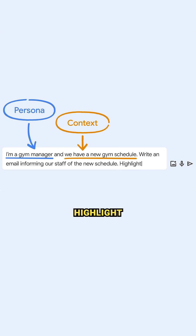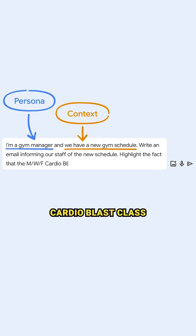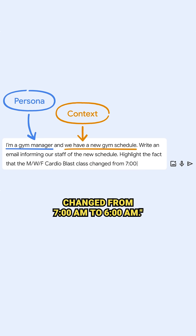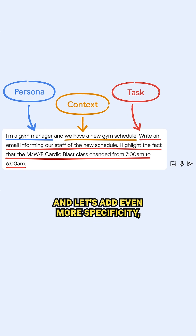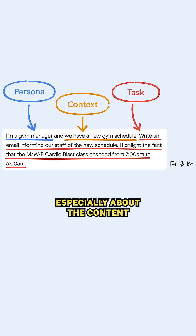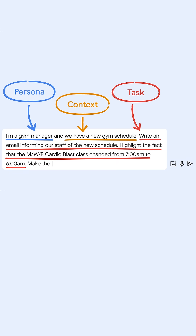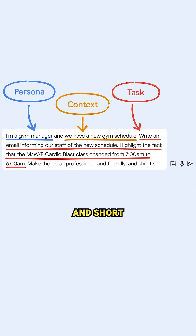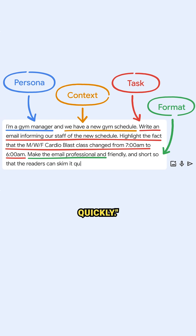Highlight the fact that the Monday, Wednesday, Friday Cardioblast class changed from 7 a.m. to 6 a.m. And let's add even more specificity, especially about the content and format of the email, which could include language or tone. Make the email professional and friendly and short so that the readers can skim it quickly.